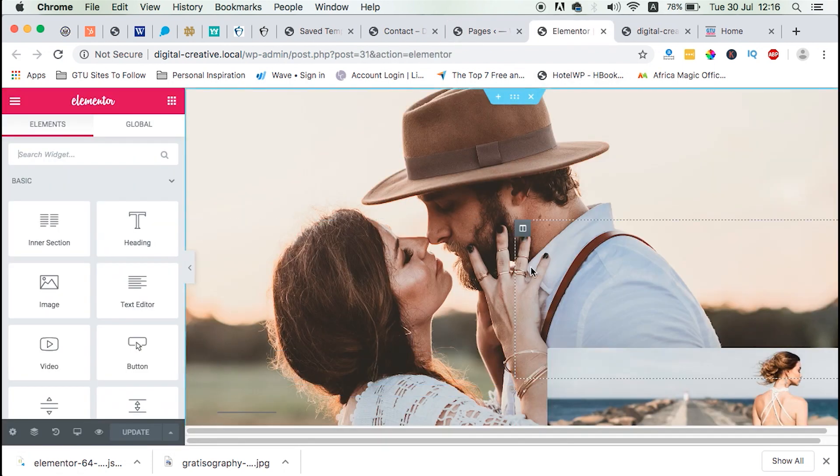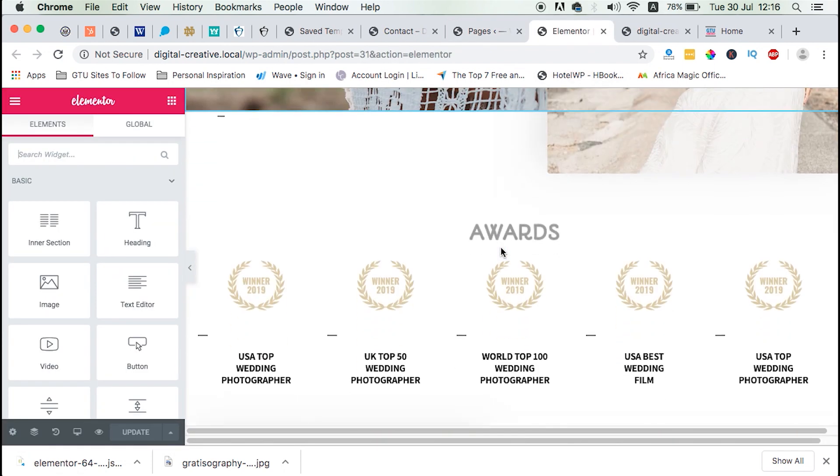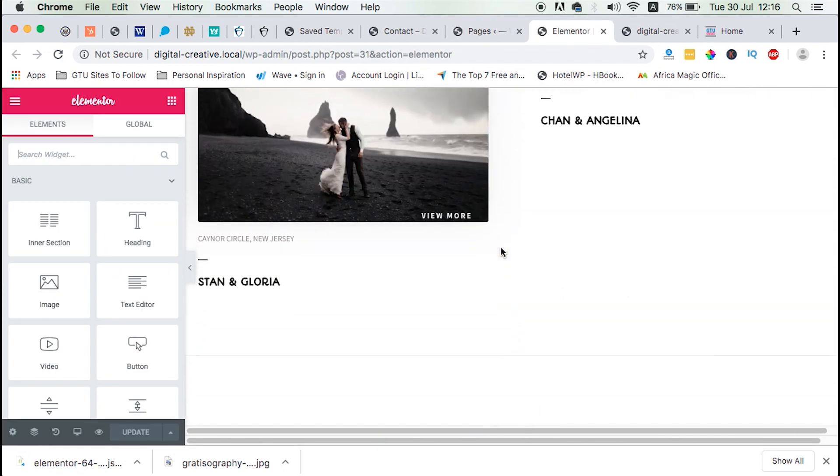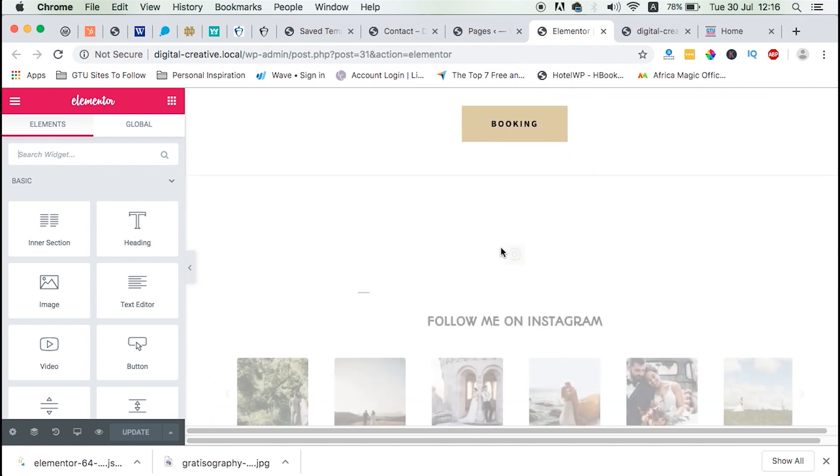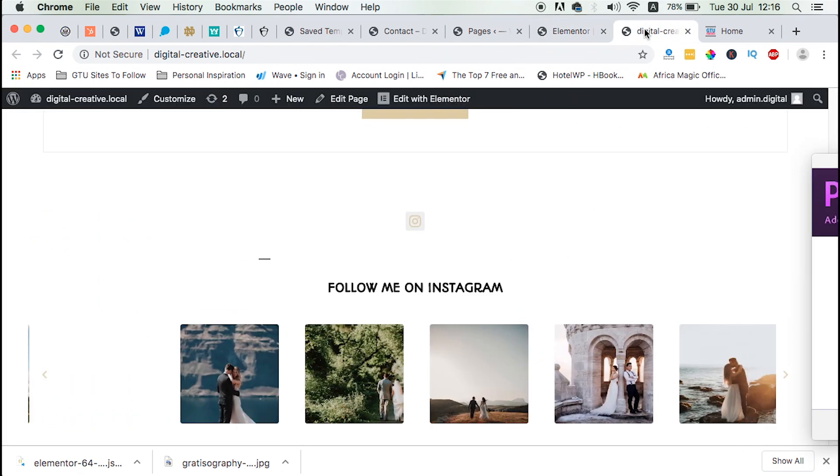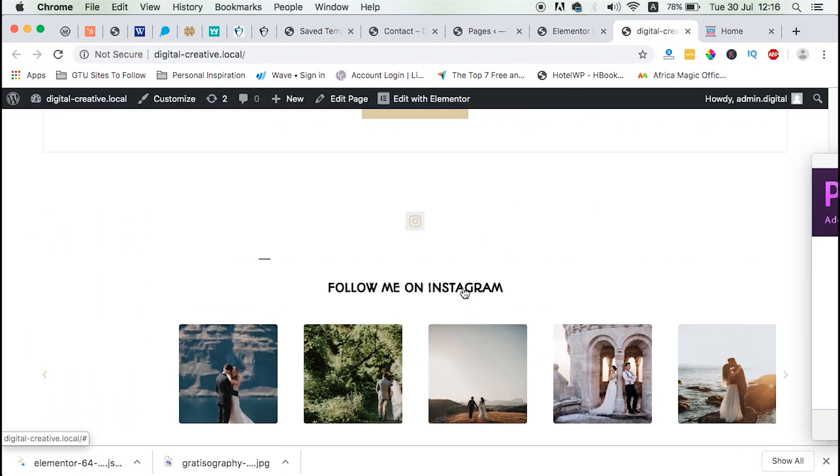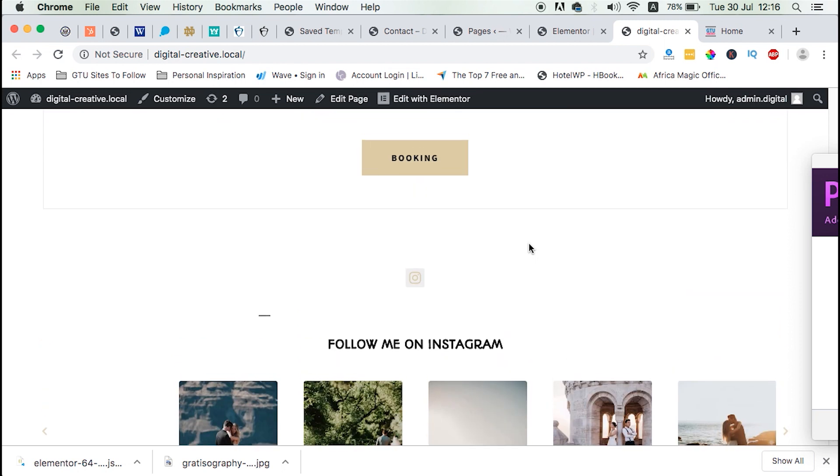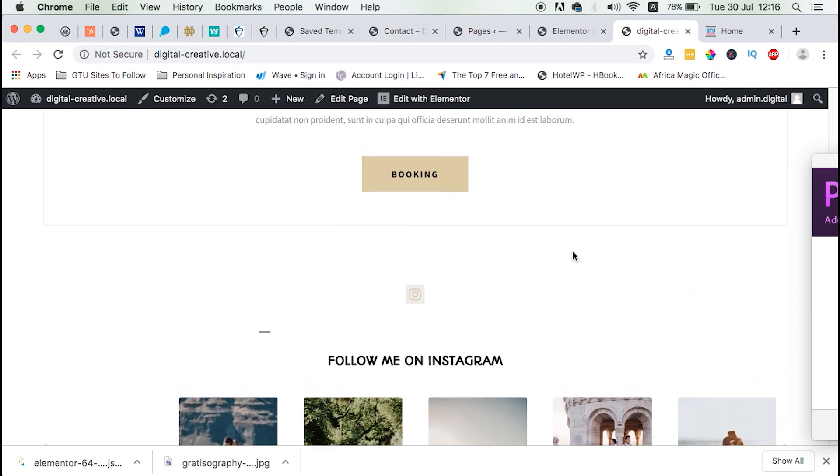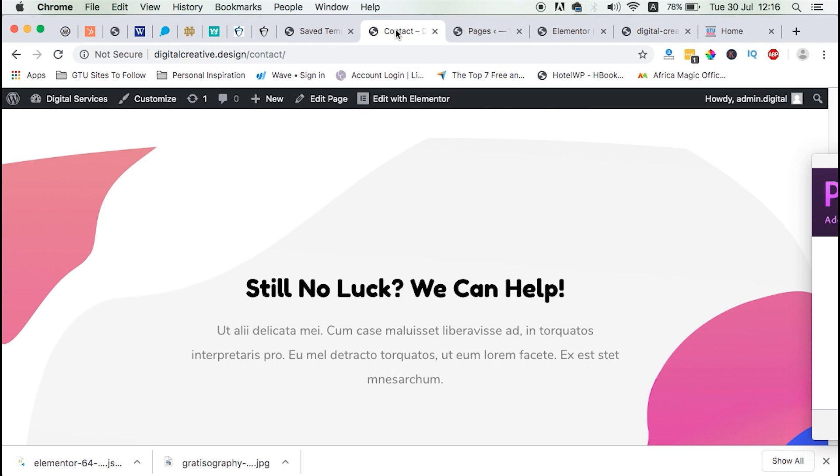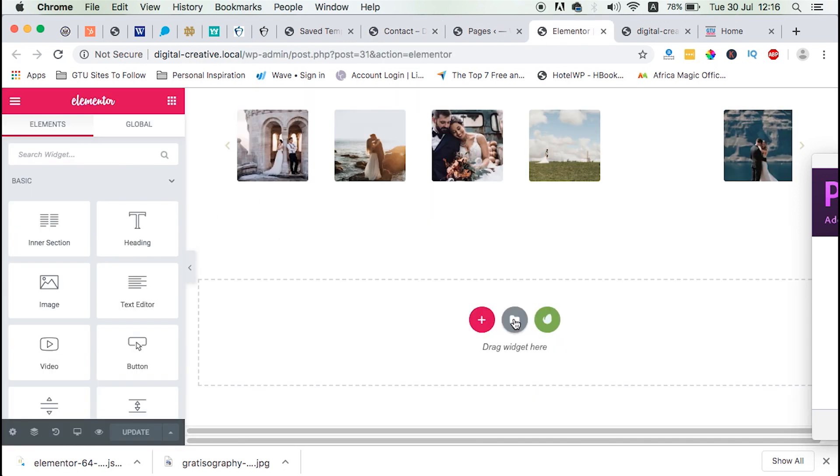And then we can open up that page in Elementor. And once our page is opened up in Elementor, we simply just want to borrow one thing from the template that we imported. And that thing is going to be just under here on our homepage on our other website.